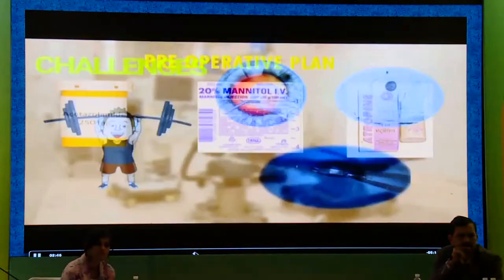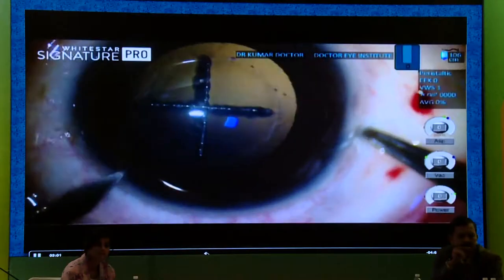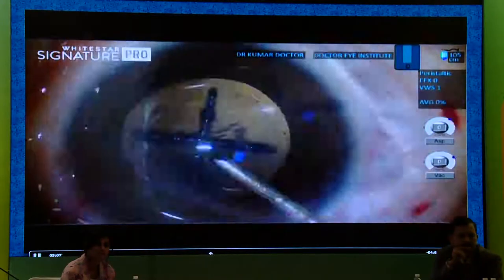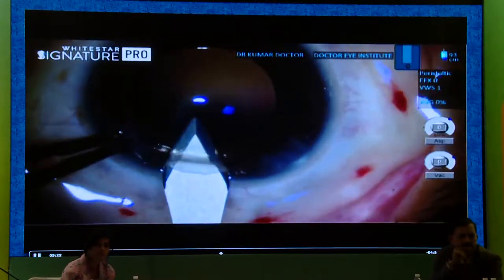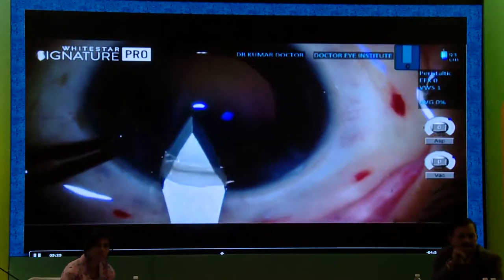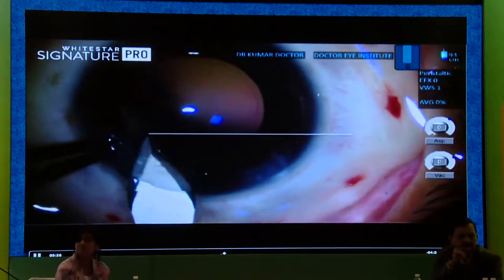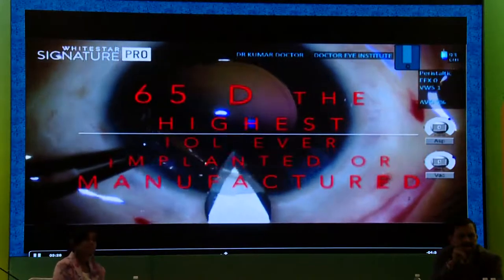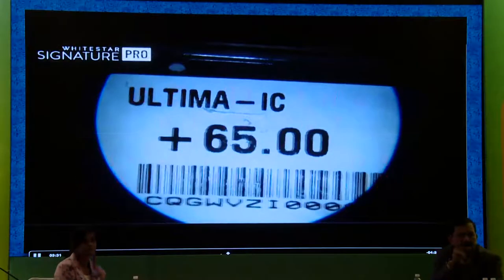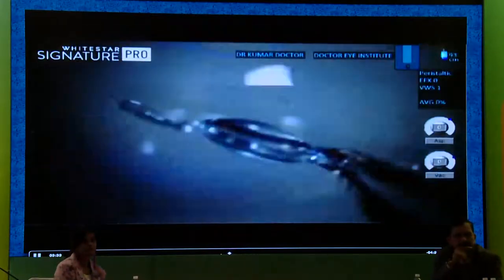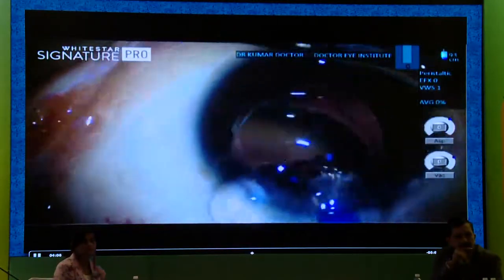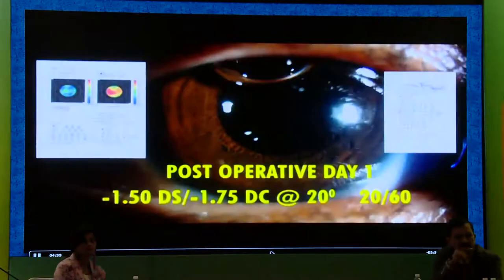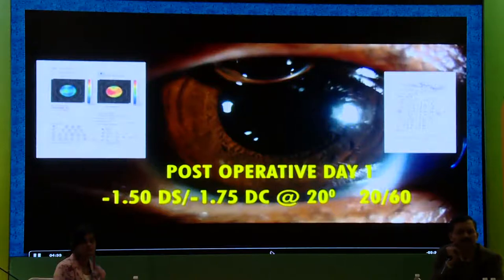I decided to proceed with femtolaser-assisted capsulotomy, a femto rhexis, side ports, micro rhexis forceps, bimanual I&A, a 3.4 mm incision. A 65-diopter IOL — the highest ever manufactured — was loaded into the cartridge and injected. A hydrophilic IOL was placed. Post-operatively, I then performed surface ablation treatment for her because of the 57-diopter steep cornea.